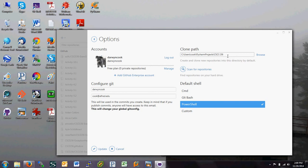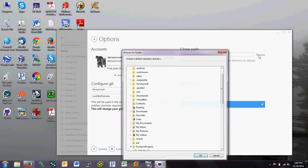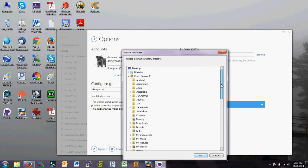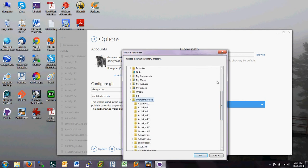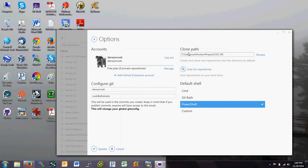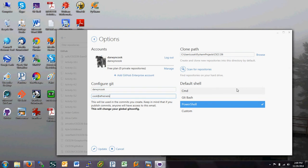And notice that I have my clone path set to users cook PyCharm projects. Then I have the CSCI 156 that you don't need so much. But on your computer, if you have PyCharm set up, then PyCharm projects is a folder that sits inside users, your username, PyCharm projects. And you probably want your clone path to be set there. So go ahead and get that set up. Notice that I've got Git configured in here already. So I have my username and email address in there.